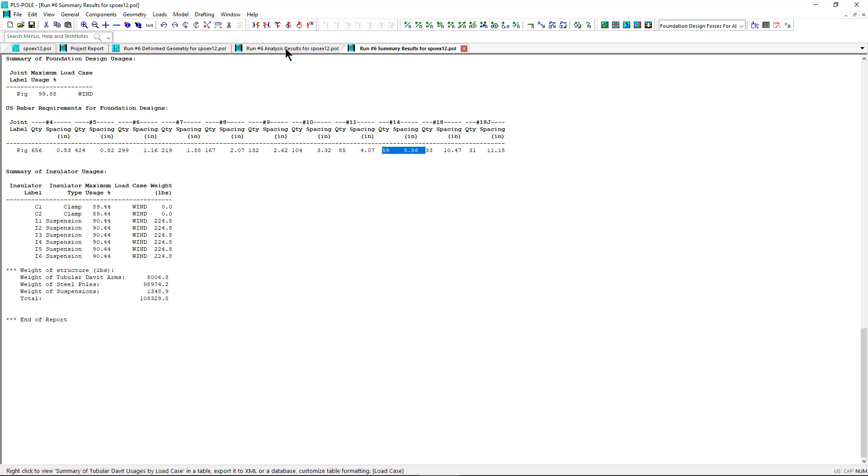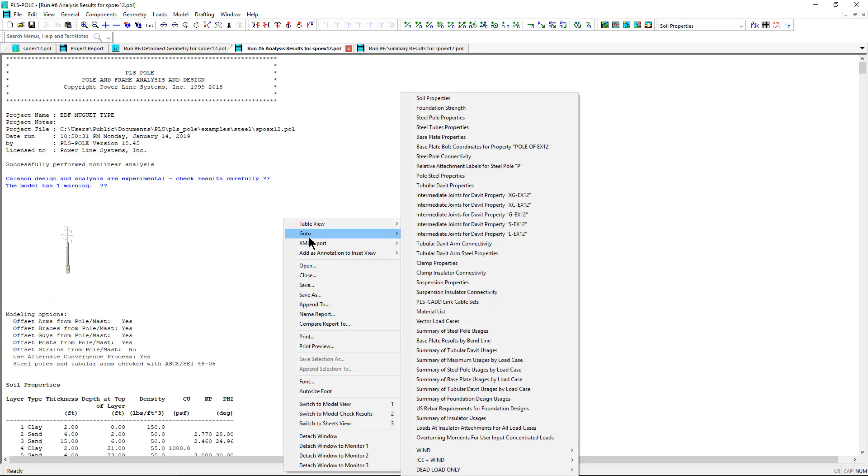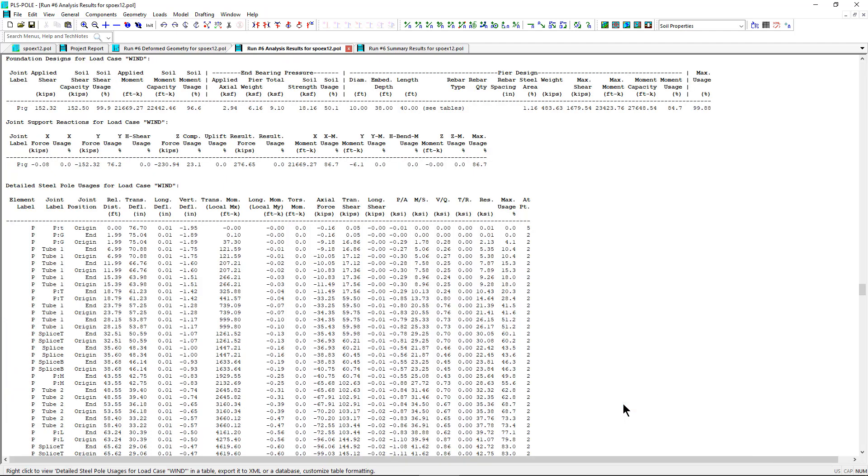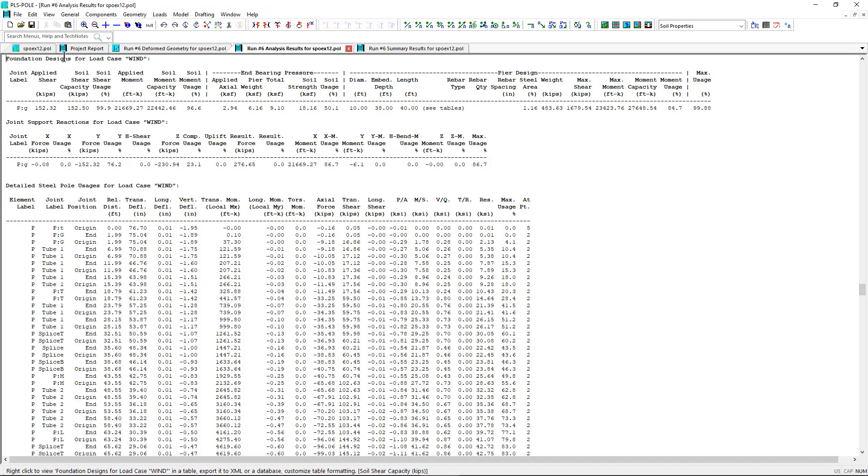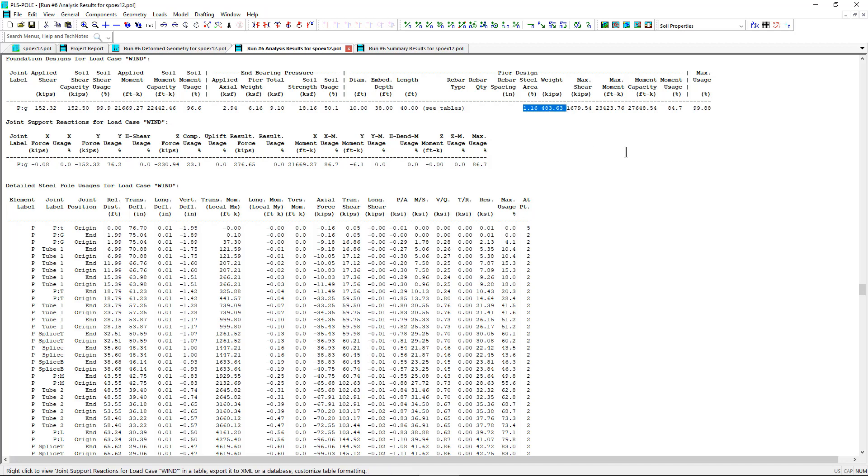Let's also go into the analysis so we can take a look at our controlling wind case and into our foundation designs for this load case. And if you remember, we actually left our embedded depth as 0 and had KSON solve for that. And we can see we have a 10-foot diameter and a 38-foot embedded depth. And then we had our 2-foot reveal, so you can see our 40-foot total length. And you can kind of see some of the results from the KSON run of SPOEX 12.